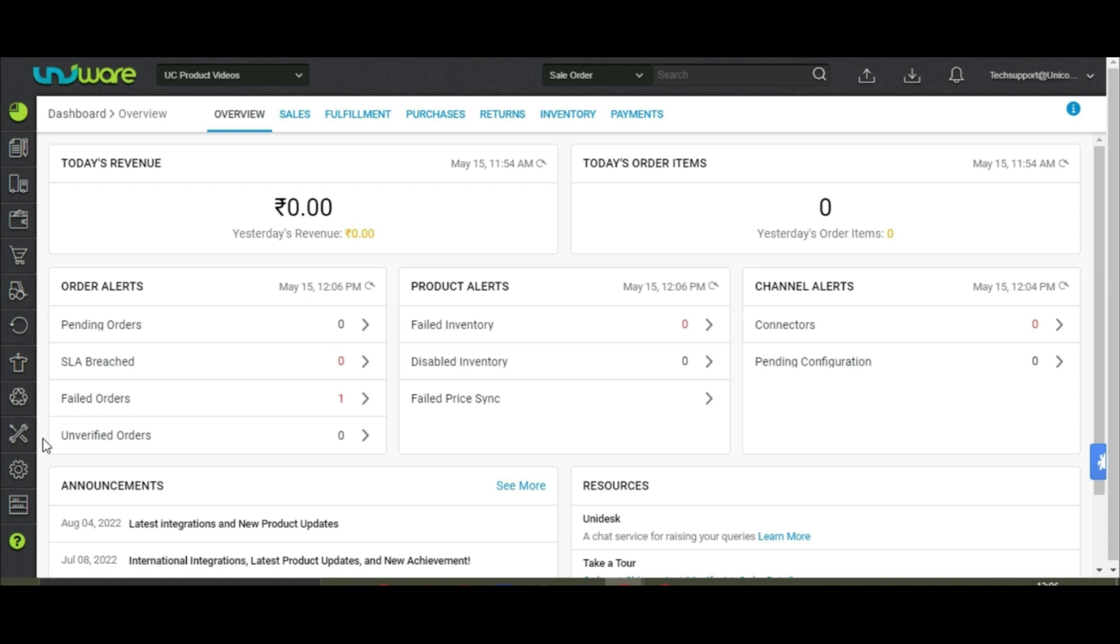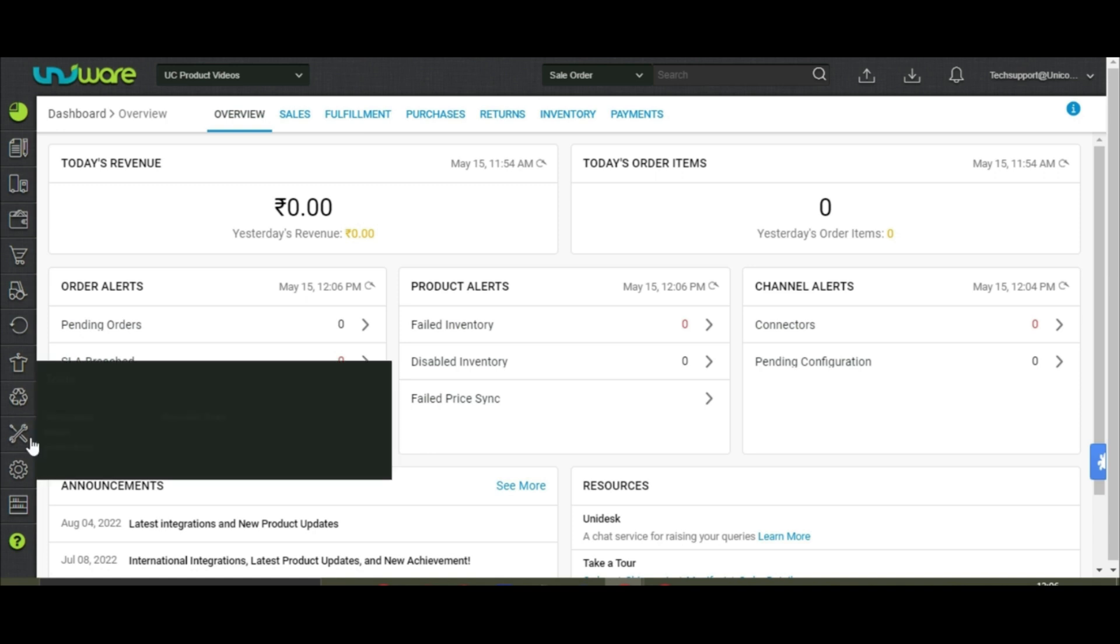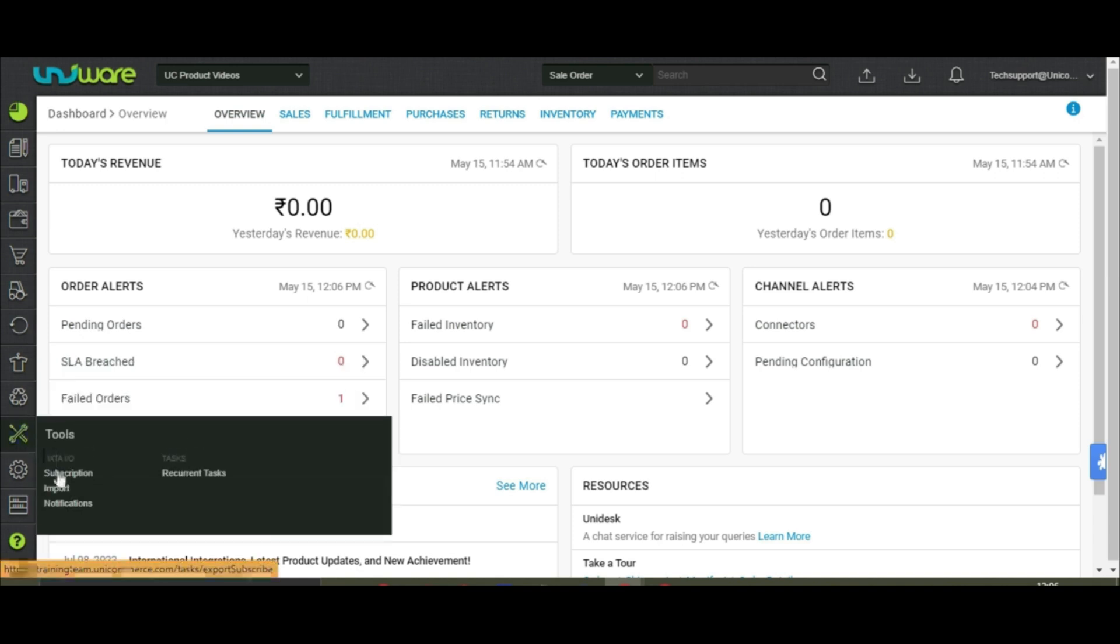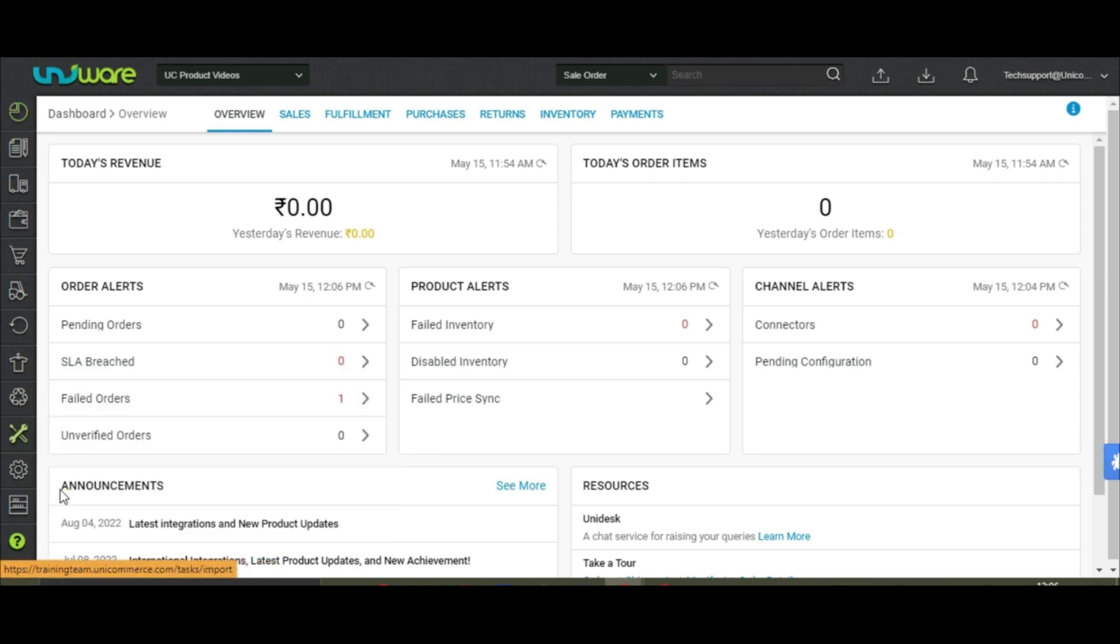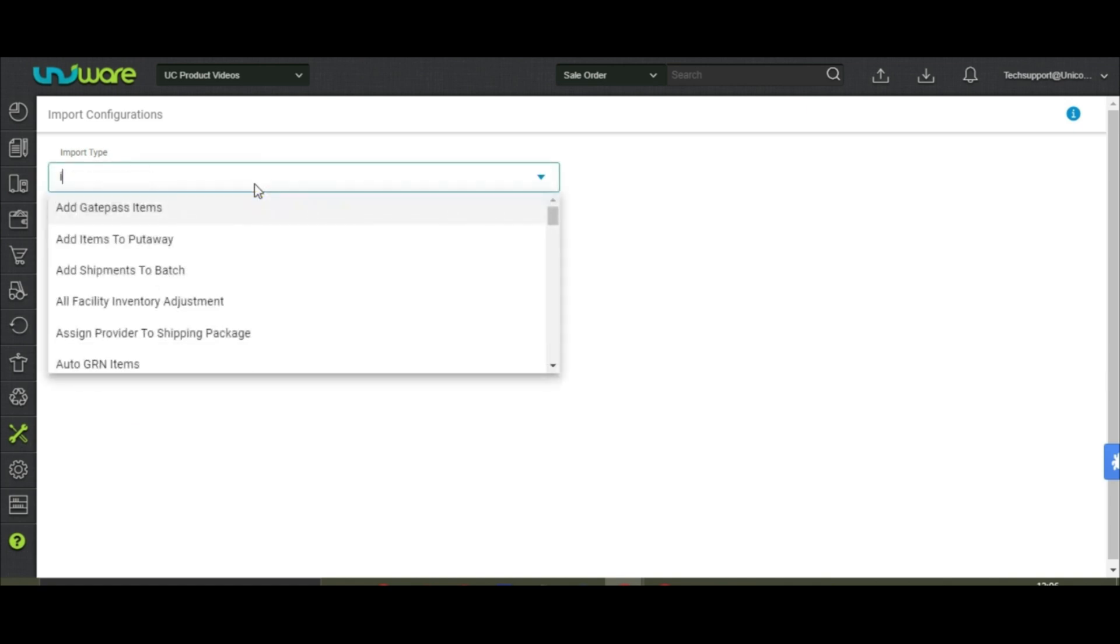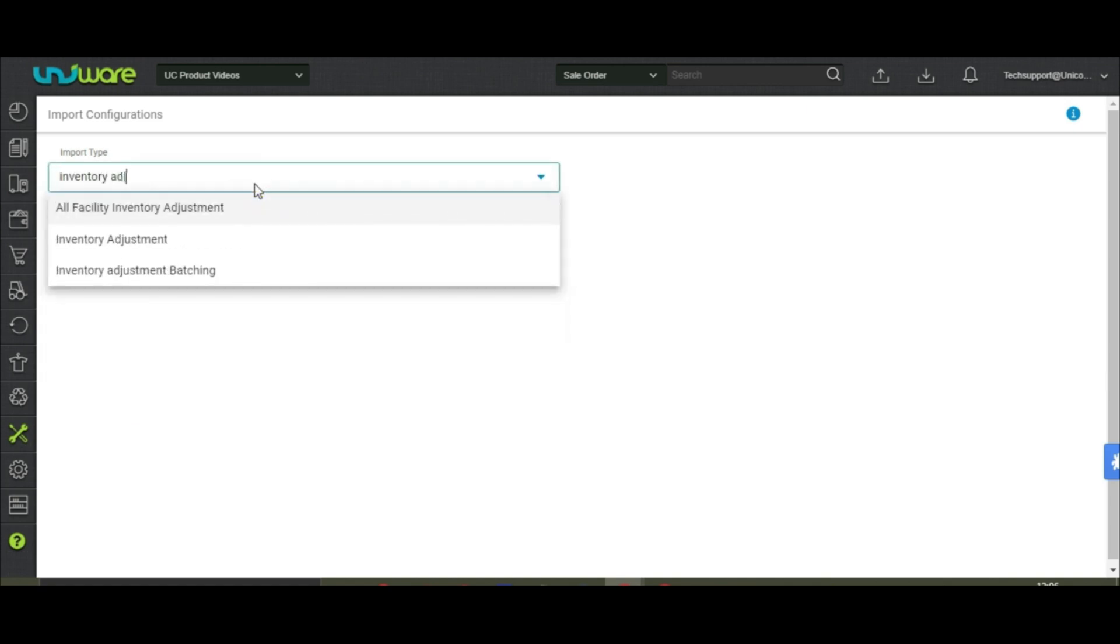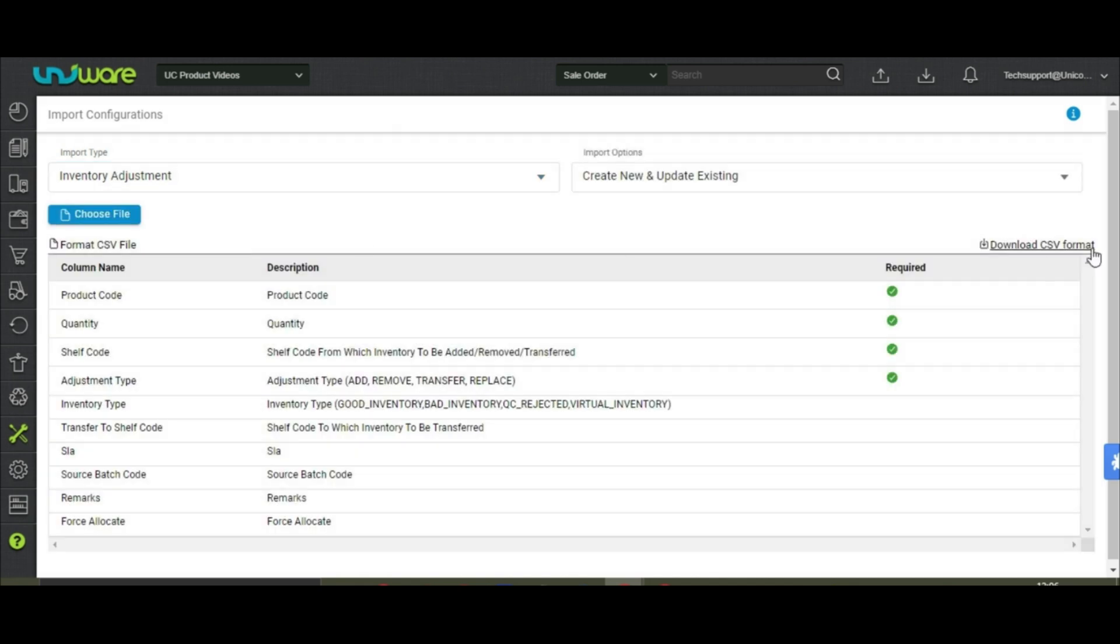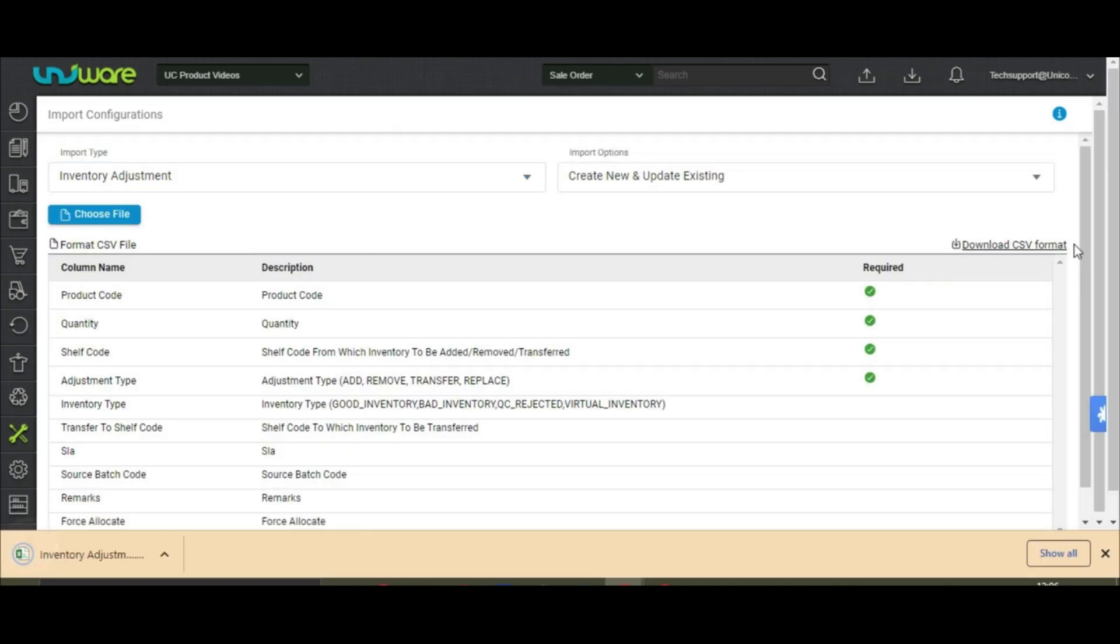To do the same, you may go to the tools icon, choose import, search for the file named inventory adjustment, and download the CSV format.